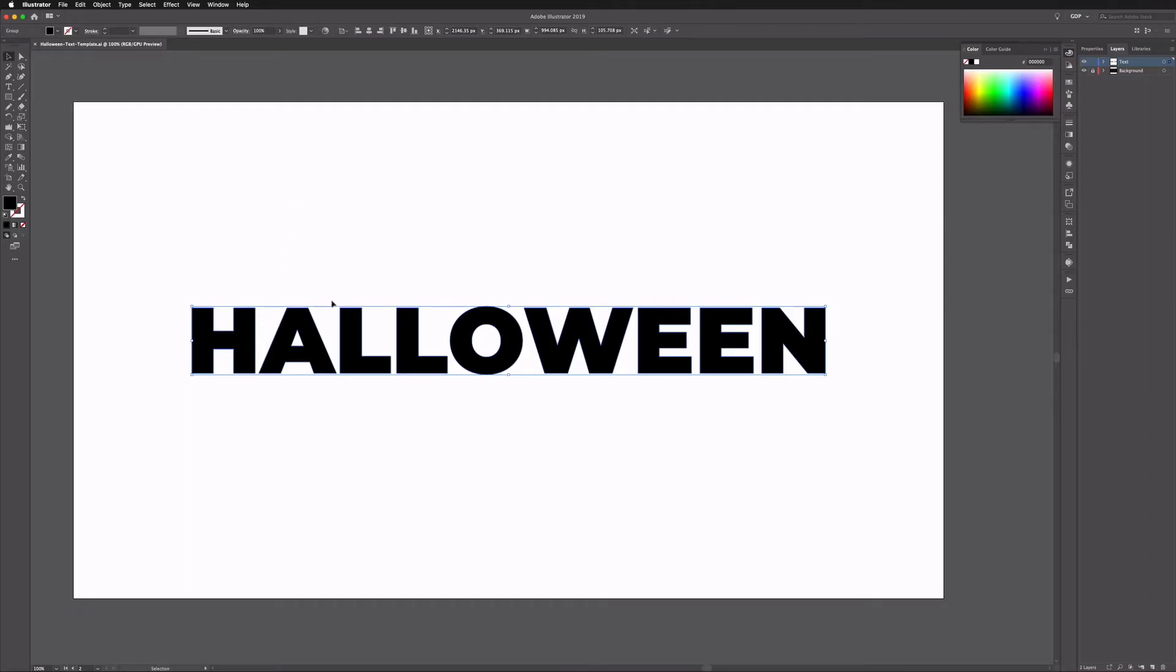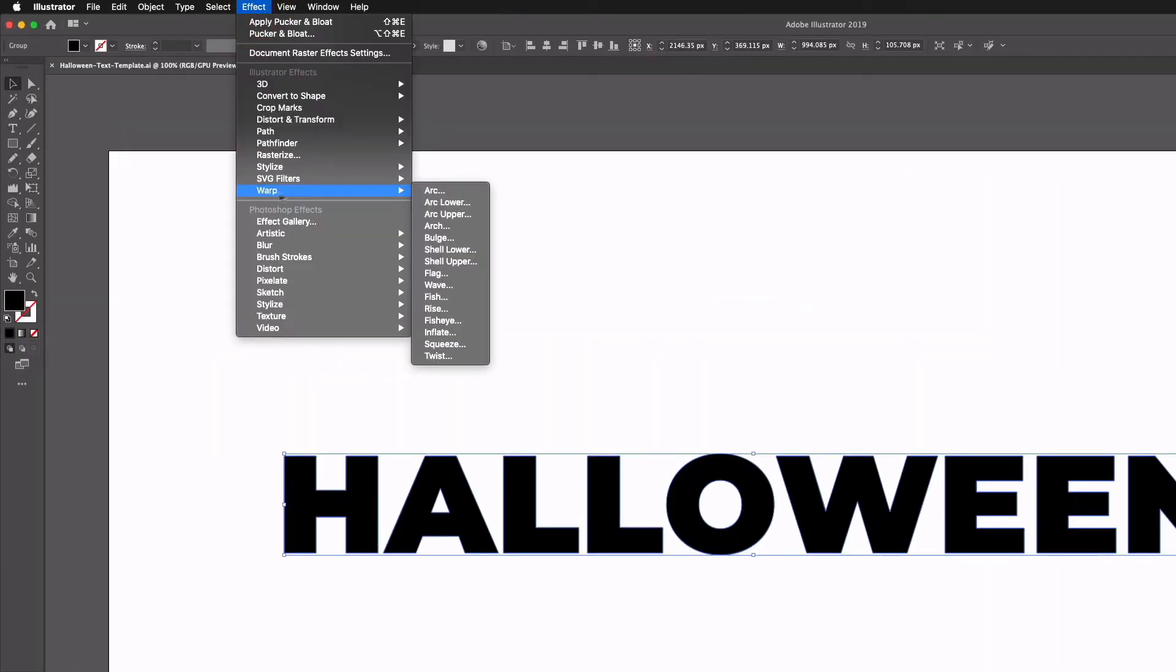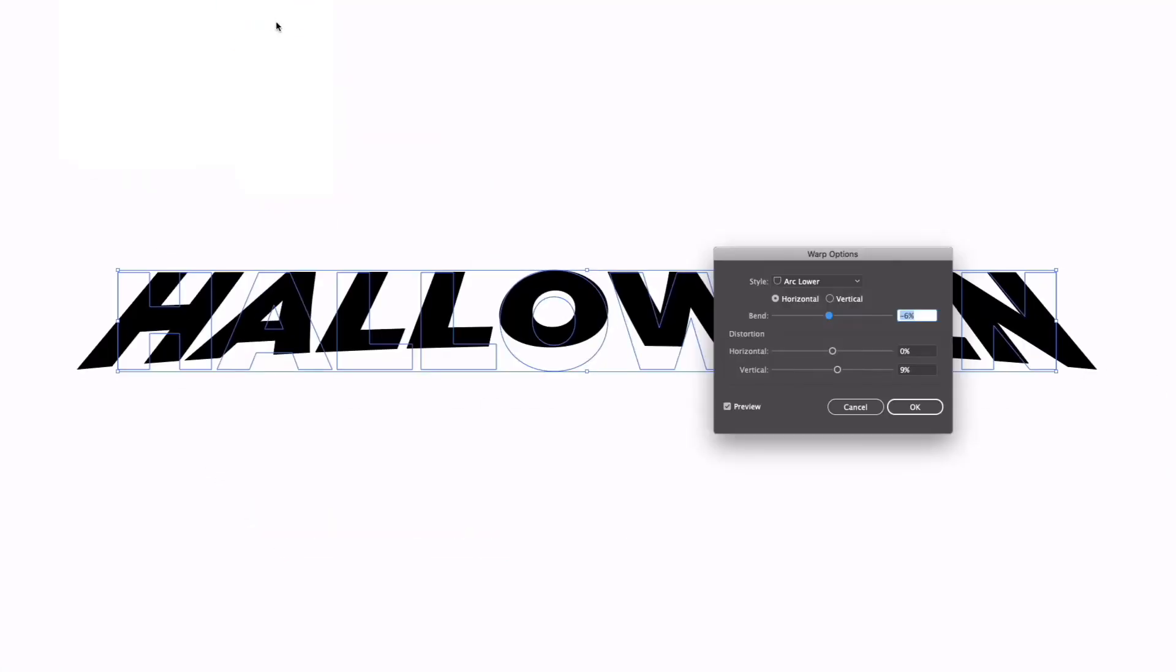So getting started, the first thing we want to do is warp this text slightly. So I'm going to do that by going up to Effect, Warp, and I want to choose the arc lower option.